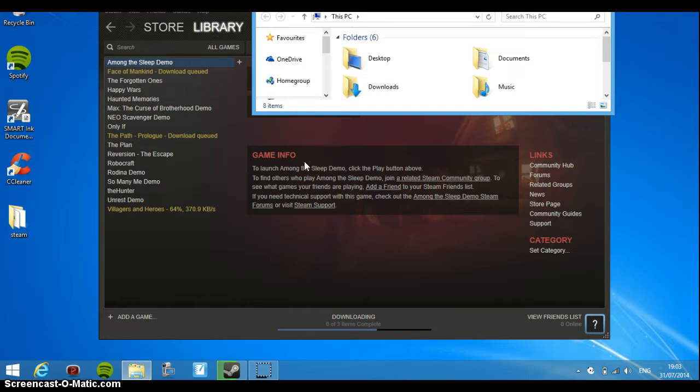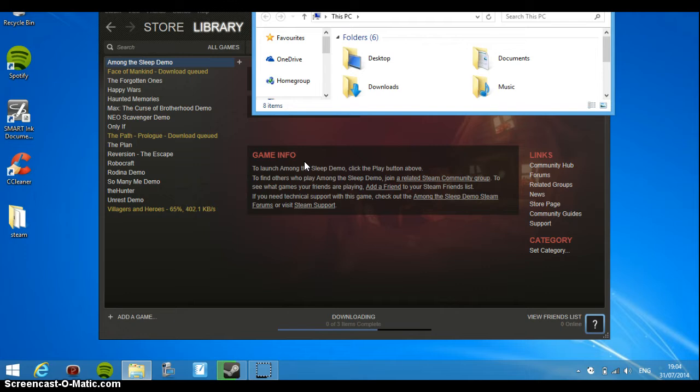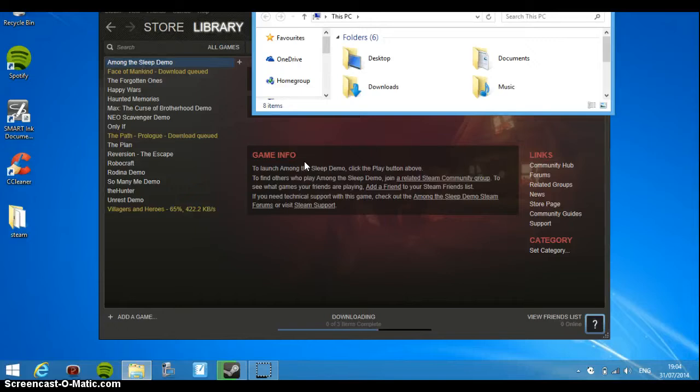Memories, Max: The Curse of Brotherhood, Neo Scavenger, Only If, The Path, The Plan, Reversion: The Escape, Robo Craft, Rod, Rodina Demo, So Many Me Demo, The Hunter, Unrest, Unrest Demo, and lastly Villagers and Heroes. So I'm going